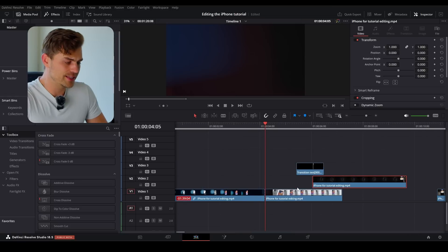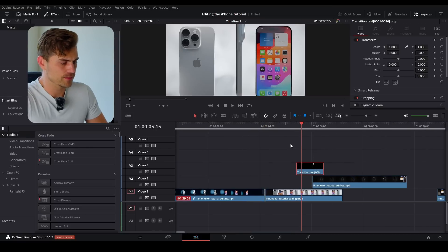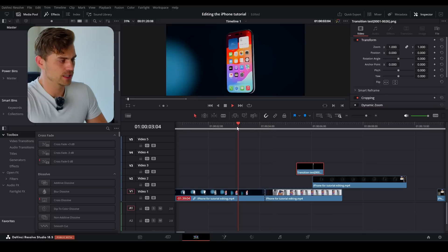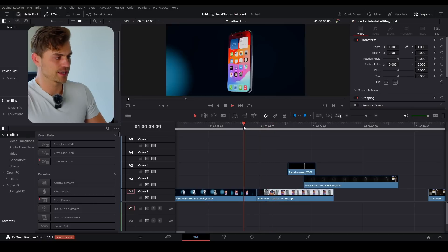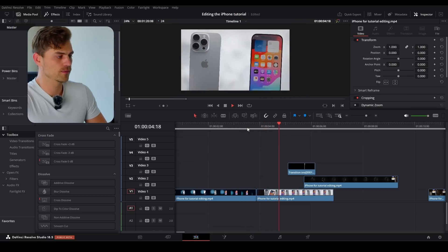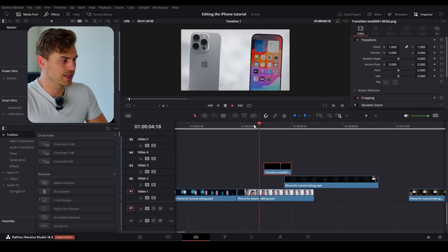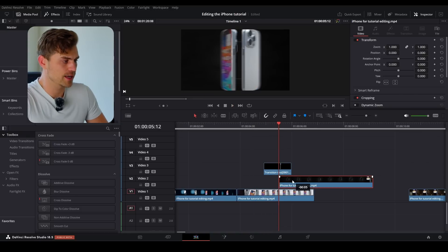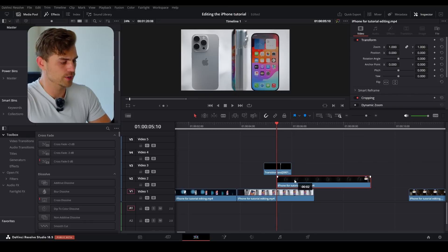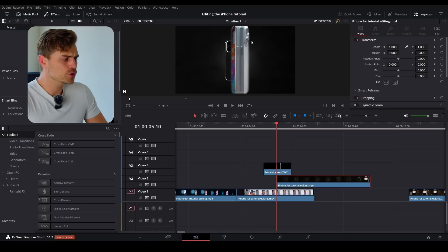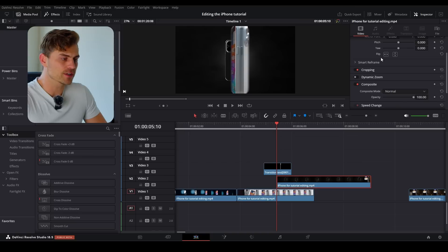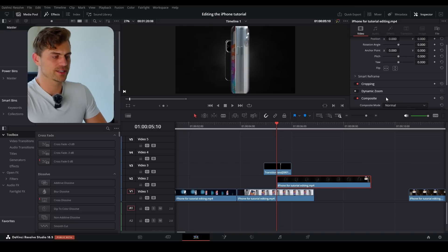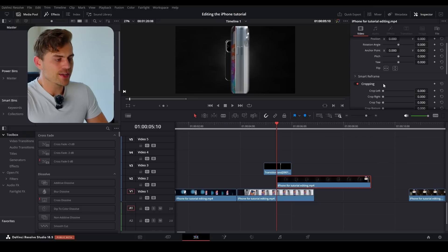We're going to start with the transition animation shot. First of all, make sure that you have the correct length. This shot is happening straight after that. We're going to place this right over there and we want it to be visible from this point onwards. There are two things we can do — the easy version is in the cropping, which you can see by enabling the inspector. We get transform, cropping, dynamic zoom, composite, etc. We want to go into the cropping and crop this shot from the right to the left.